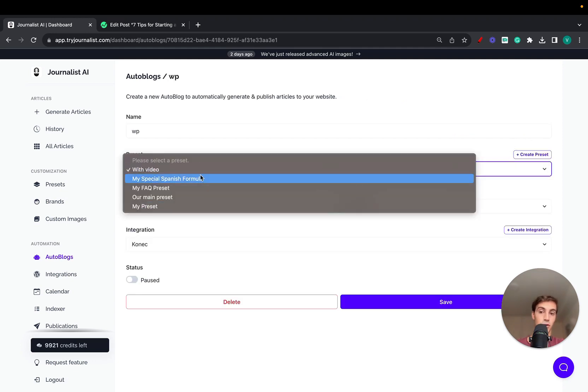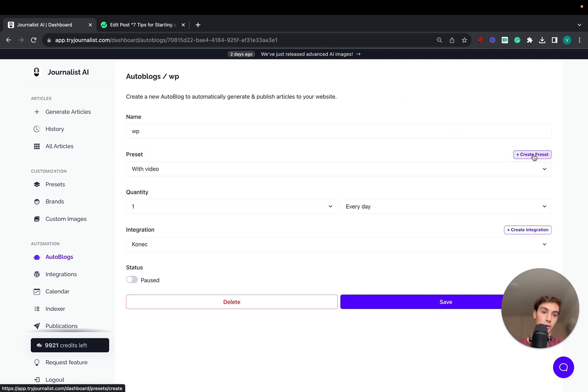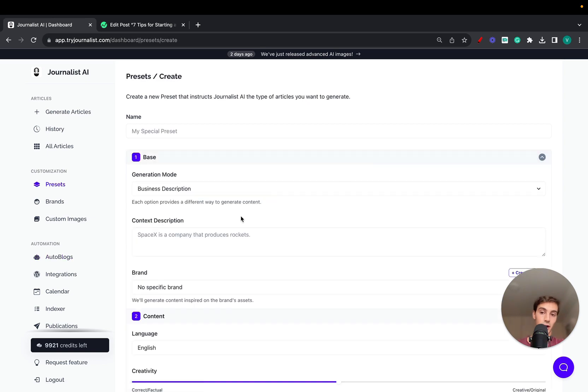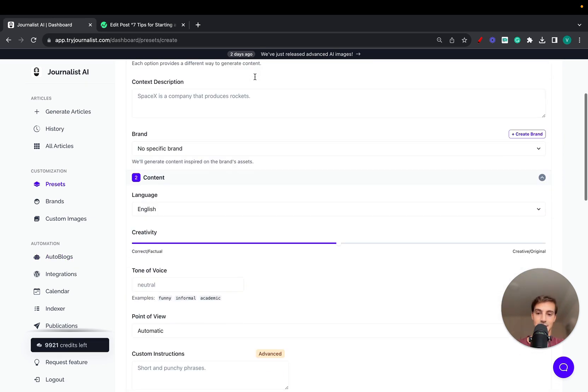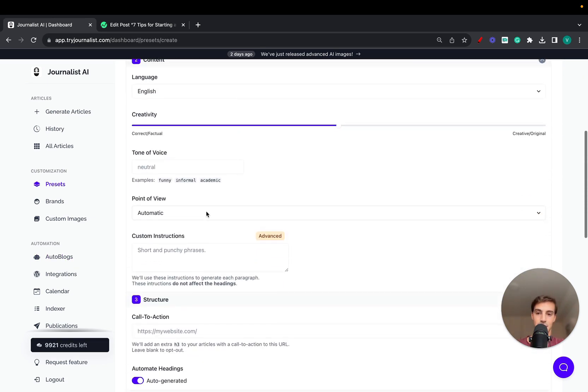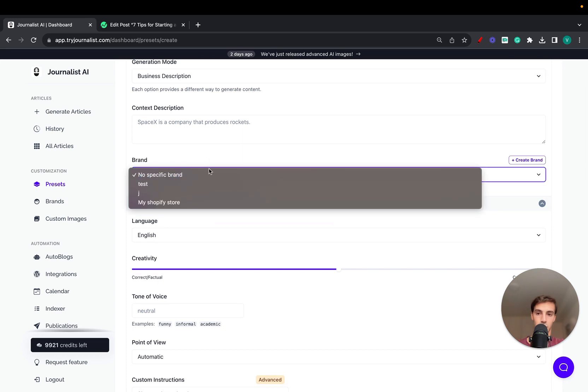That produces even higher quality content. So when you go to your Autoblog and click Edit to choose your preset, you might want to create a preset that has a brand associated with it.